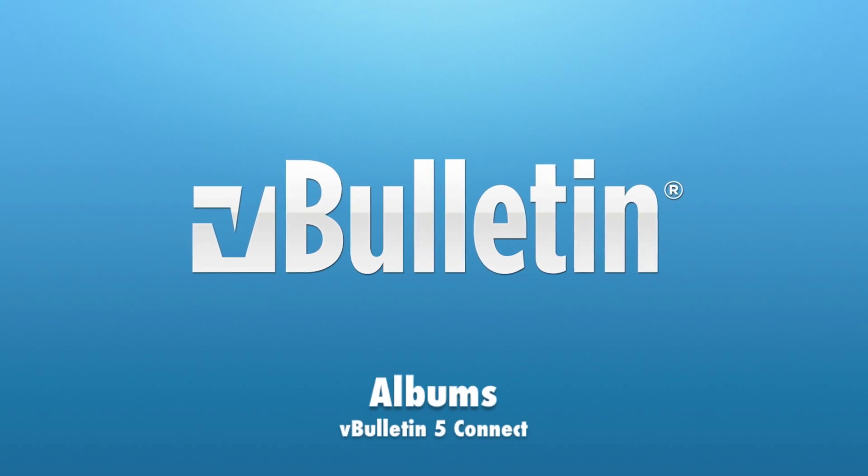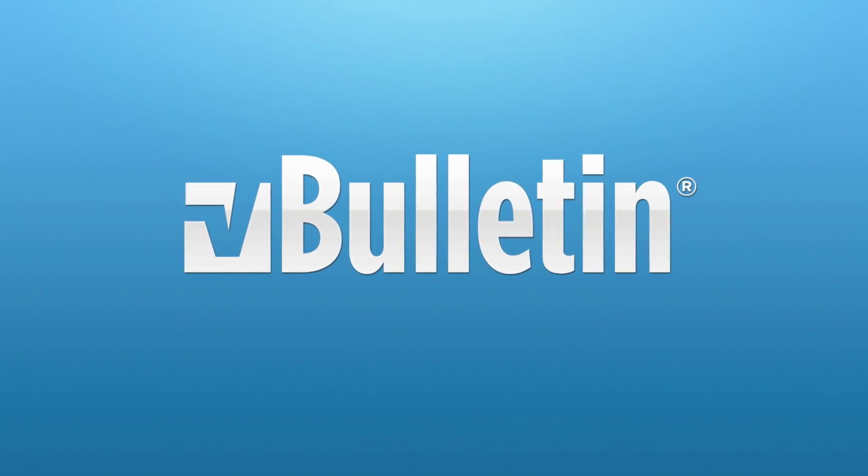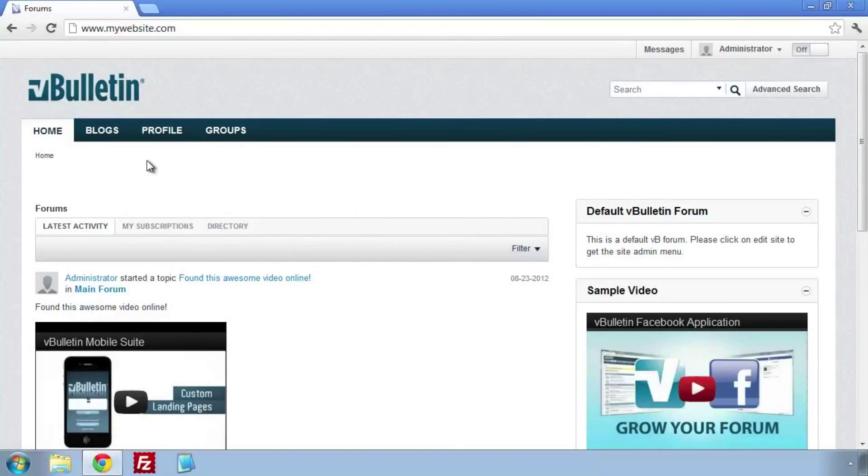Welcome to the VBulletin training video on albums. We're going to show you the new media album features.